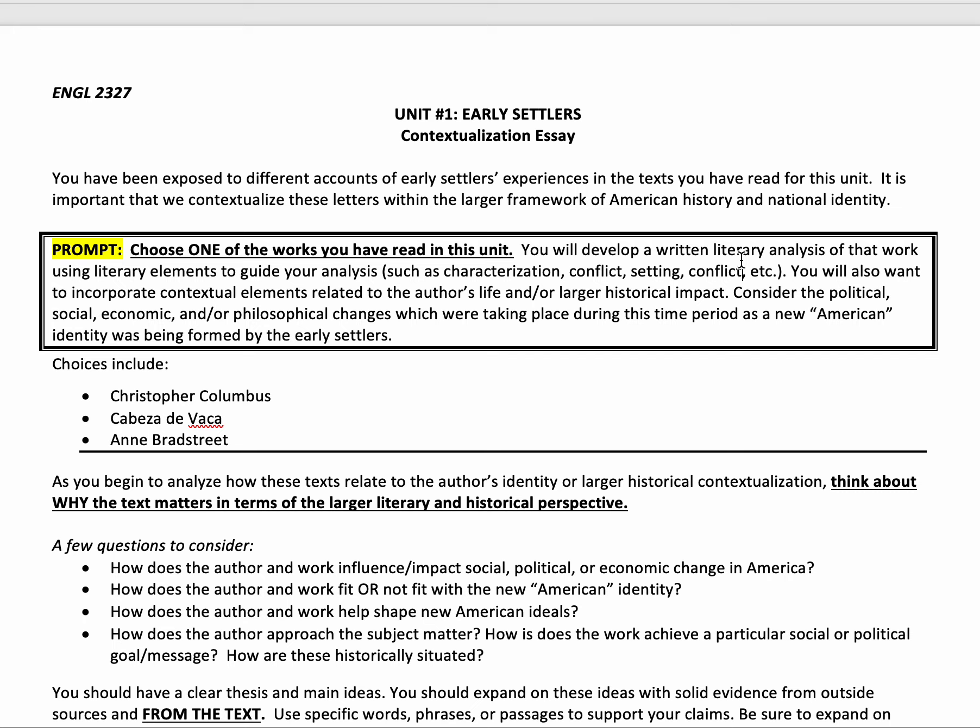Essentially what you're doing — most importantly — is analyzing the text as a piece of literature. So don't let it become a biography essay, don't let it become a history essay. You need to do what's done in the lectures, which is analyze the text in depth using these literary elements to guide your analysis.